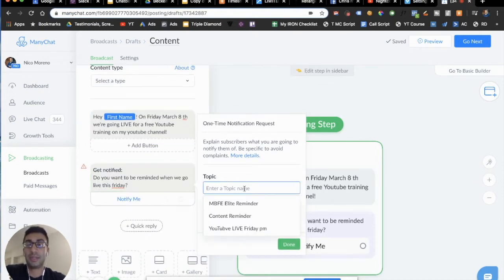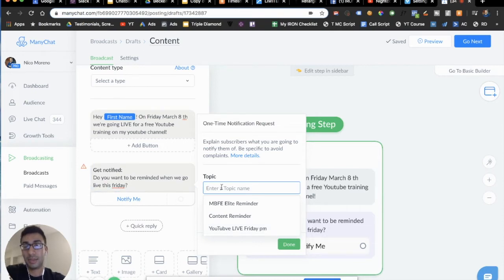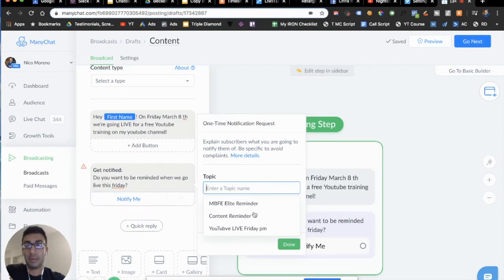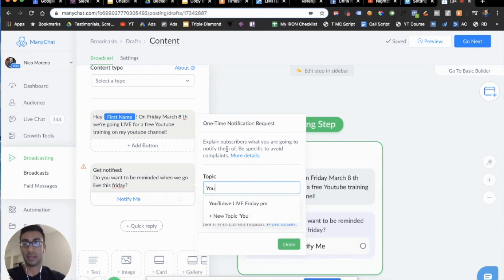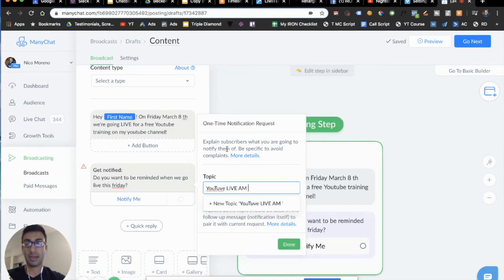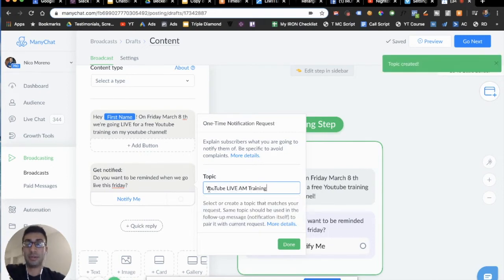The only final thing is we need to select a topic. This is kind of internal — it's for us to be reminded of how we're going to follow up with these specific people. Think of this like a tag. Everyone who says 'Notify me,' you'll be able to message them pertaining to this specific tag. So we're going to do something like 'YouTube live Friday PM' or 'YouTube live AM.' It really doesn't matter what it is — this is for you to remember so you can follow up with them later.